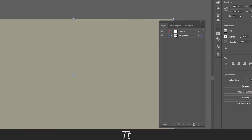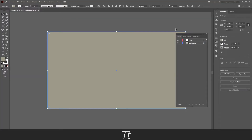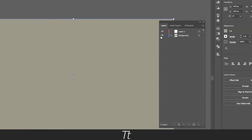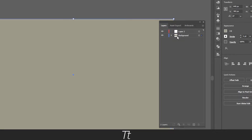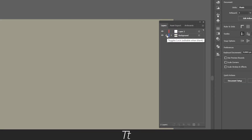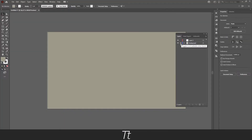Let's say you want to lock this background layer so we can work on the other layer instead. That is actually really easy to do. You can see this icon right here — if you press next to it in this empty box next to the background layer, you can see that a lock will appear. This means that this layer is now locked.